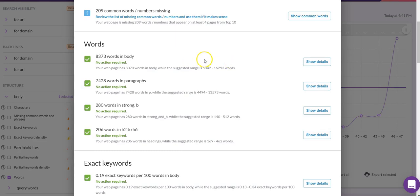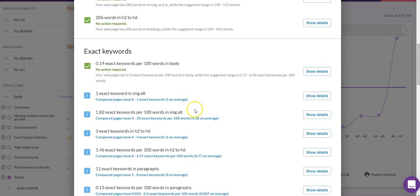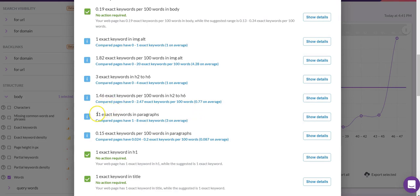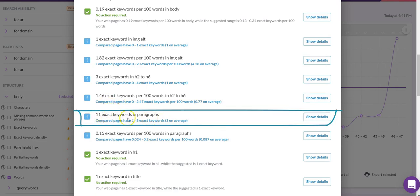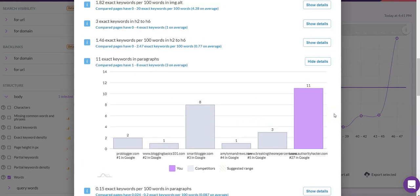Looking at what we've done really well: words in body and word count are fine, words in paragraphs is fine, words in strong tags is fine, and words in H2 to H6 tags are fine — lots of good stuff there. For our exact keywords, we have 0.19 keywords per body, which is fine. Scrolling down a little, I want to show you one example where it says we have 11 exact keywords in paragraphs.